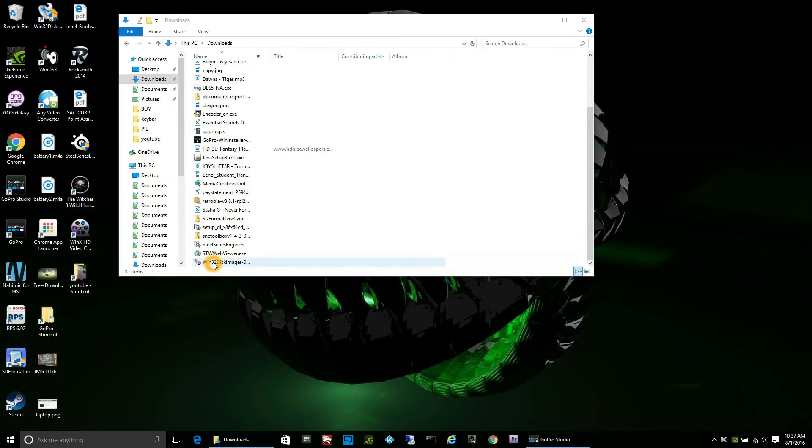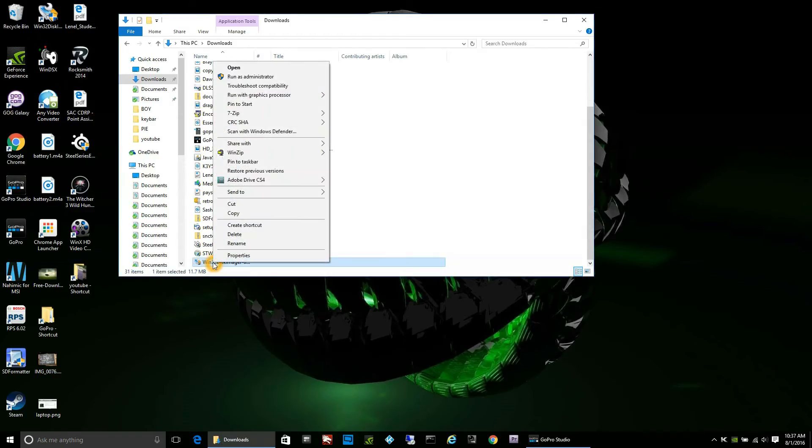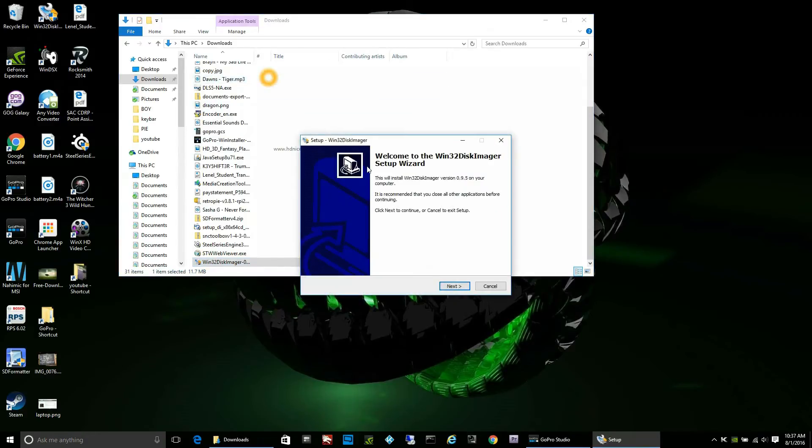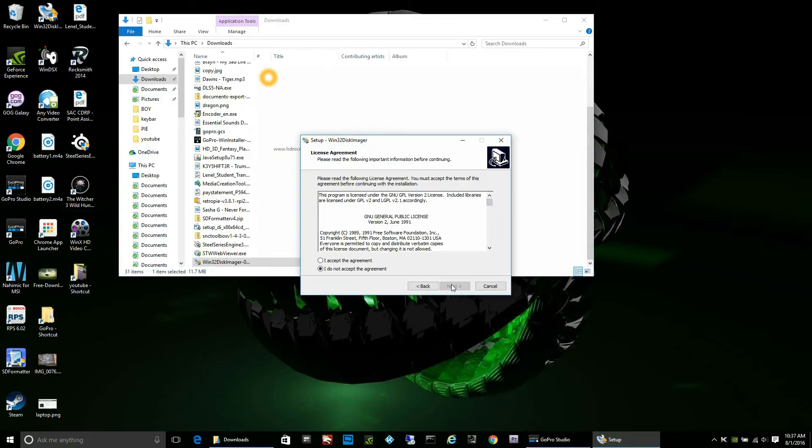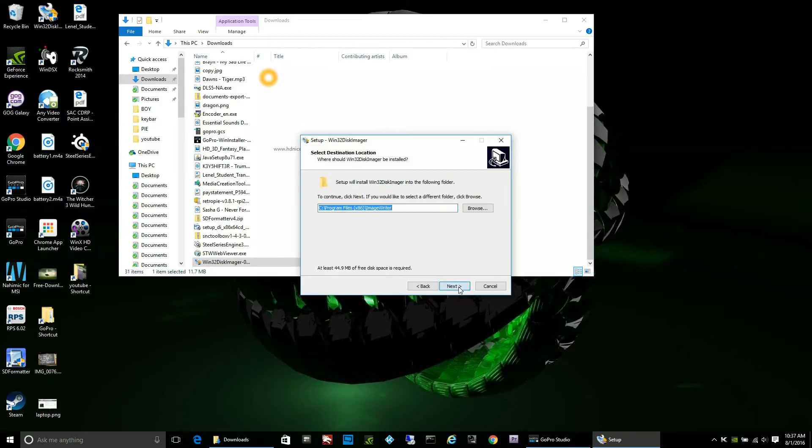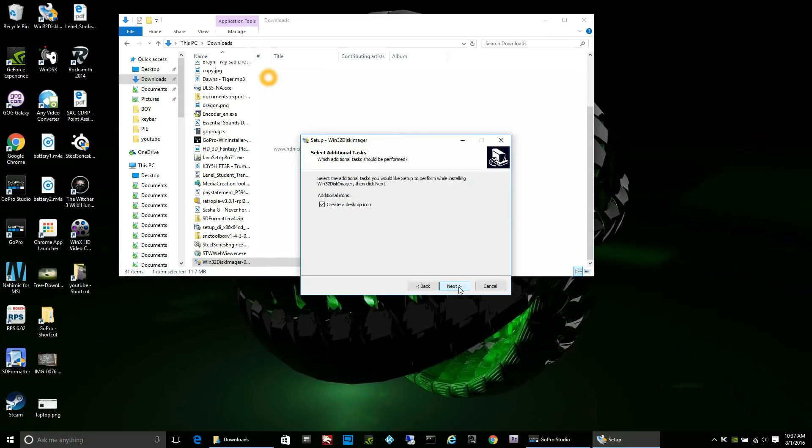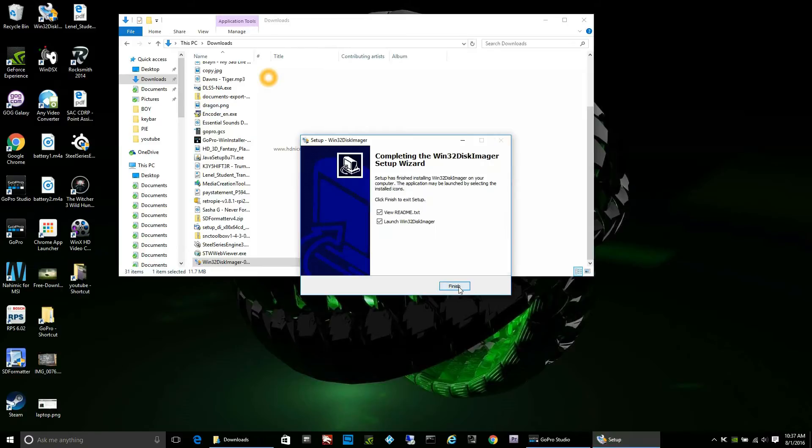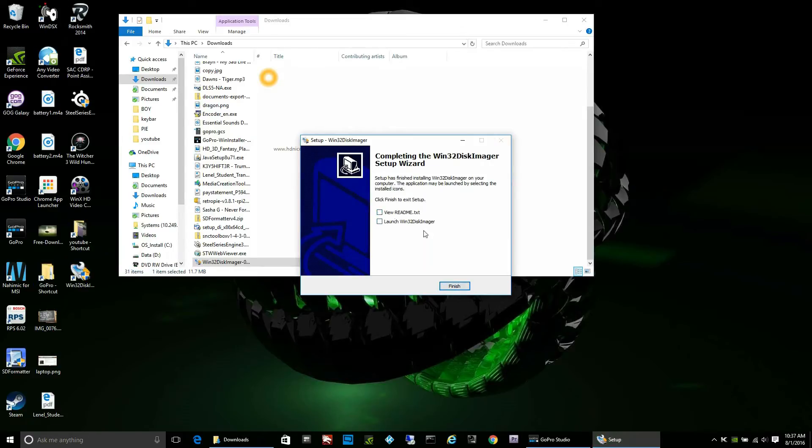Once downloaded, I right-clicked and launched as administrator once again and went through the normal installation dance of next and I agree and next. Then you just pick the location in which you wanted to go and I always create the icon shortcut on the desktop. It just makes it easier for me. Then I uncheck the actual launching of it because I don't need it yet because I haven't downloaded the Raspberry Pi.